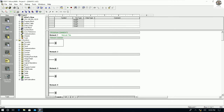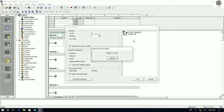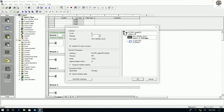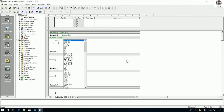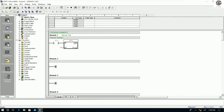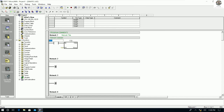Go to Step 7 Micro/WIN and then go to Communication again. Make sure our communication connection is OK, then click OK. For example, I will write a timer — TON Timer T33, 10 seconds. This example uses contacts Q0.0 and Q0.7.